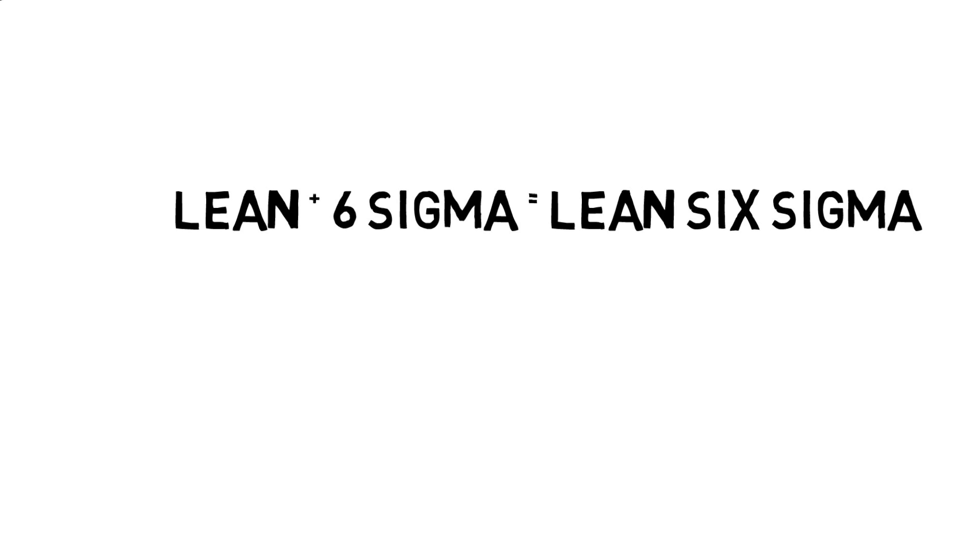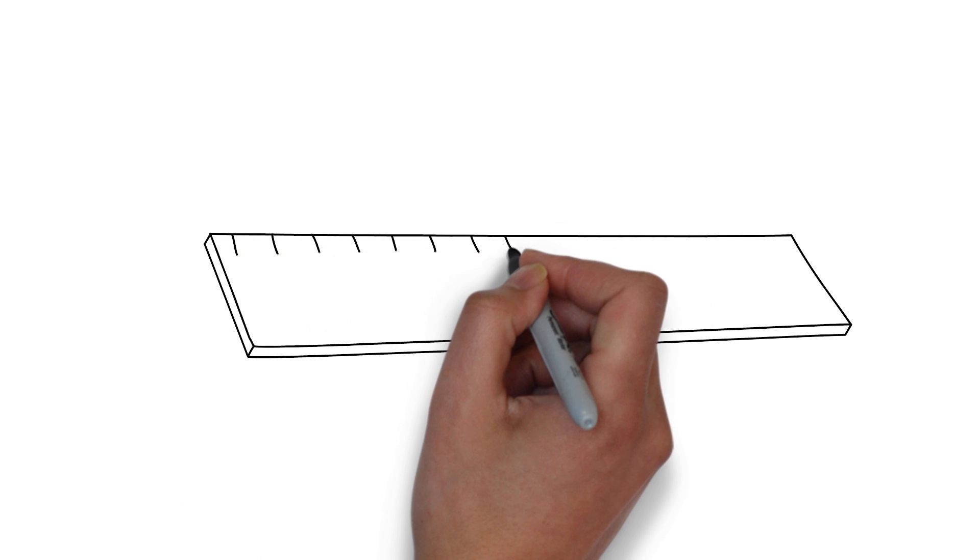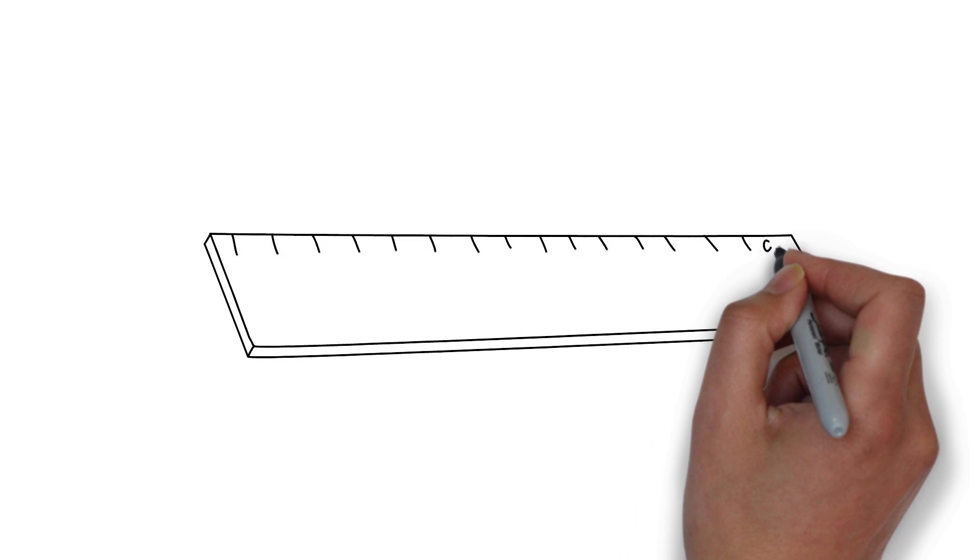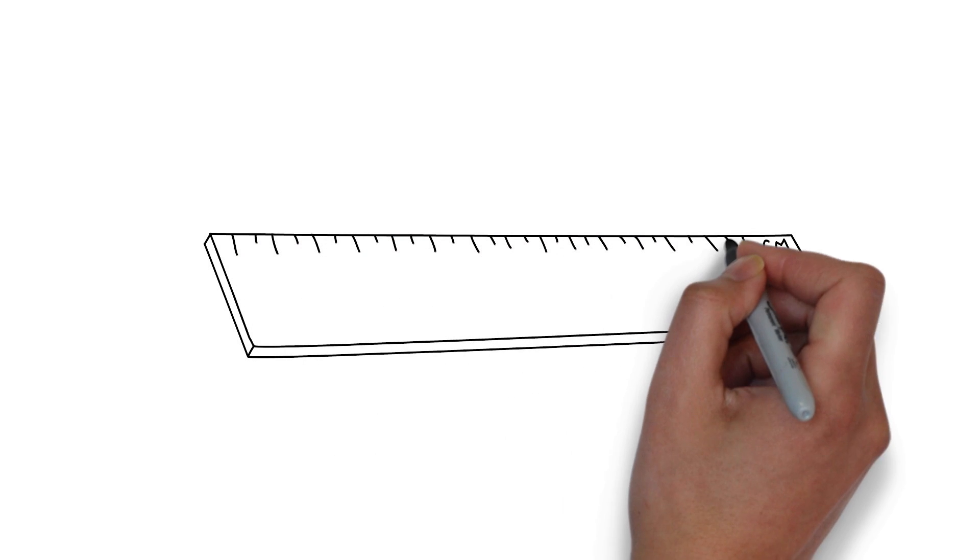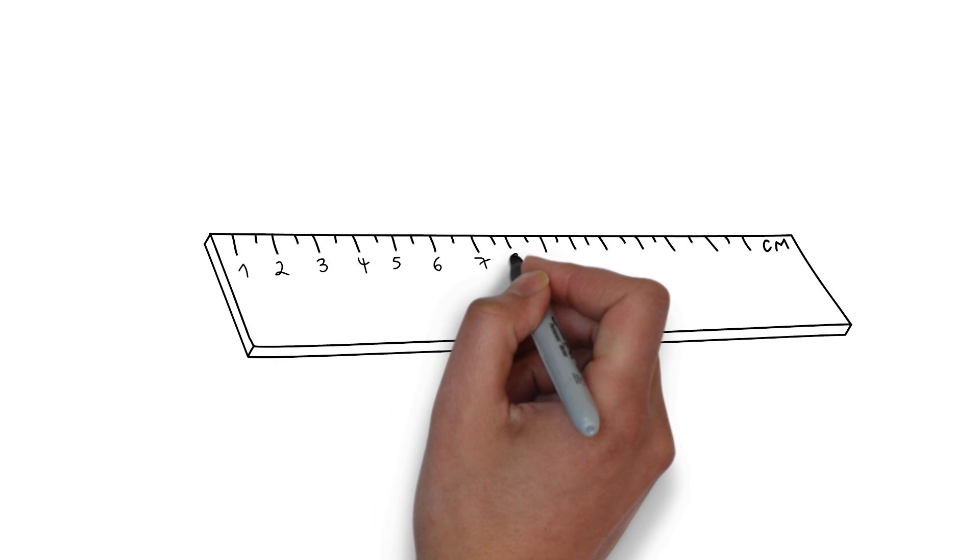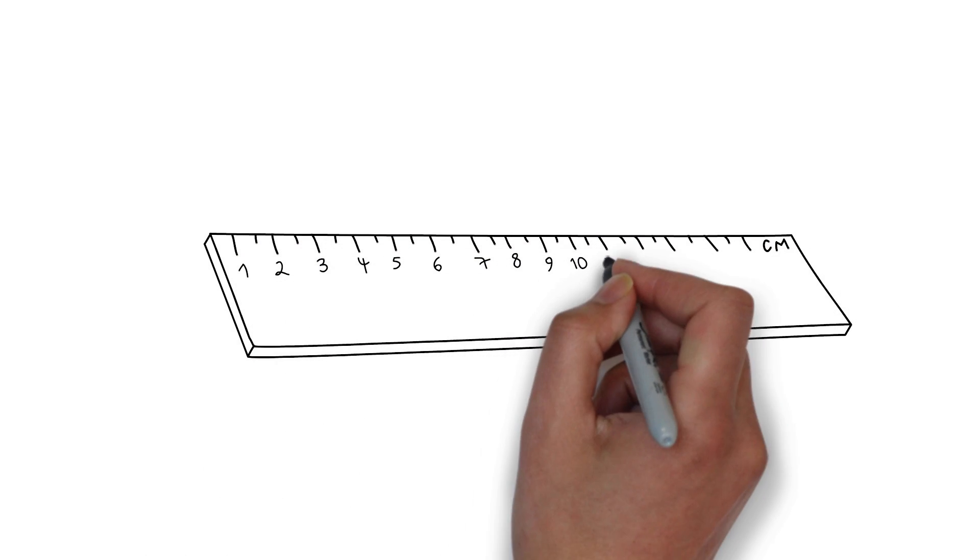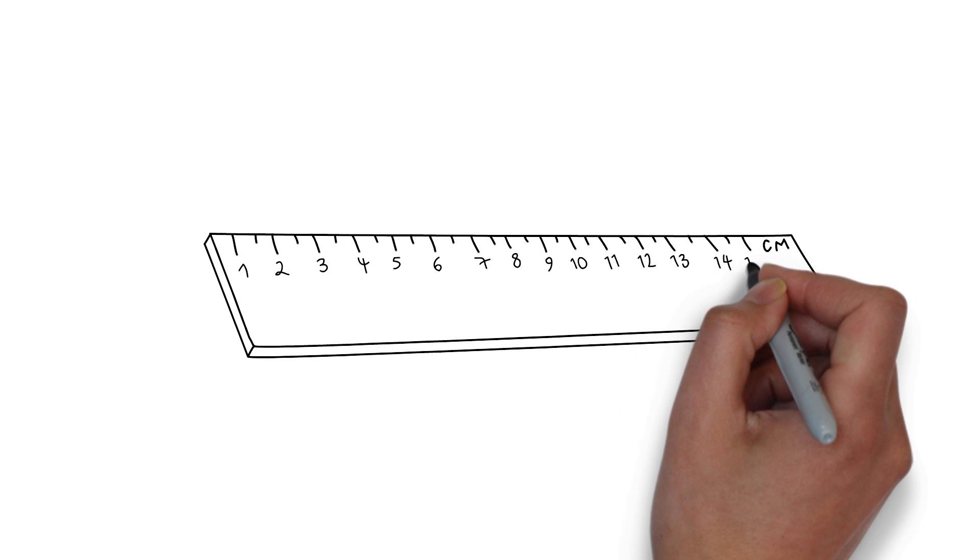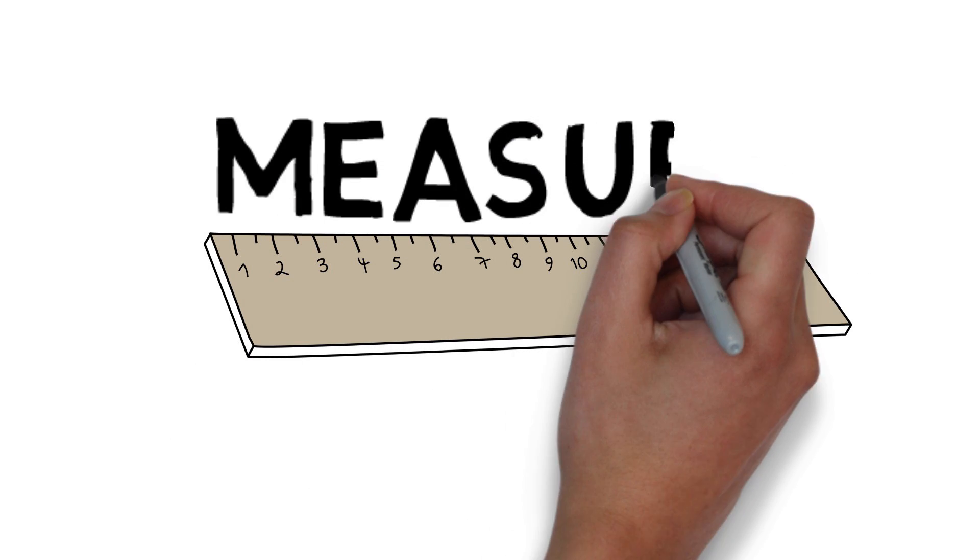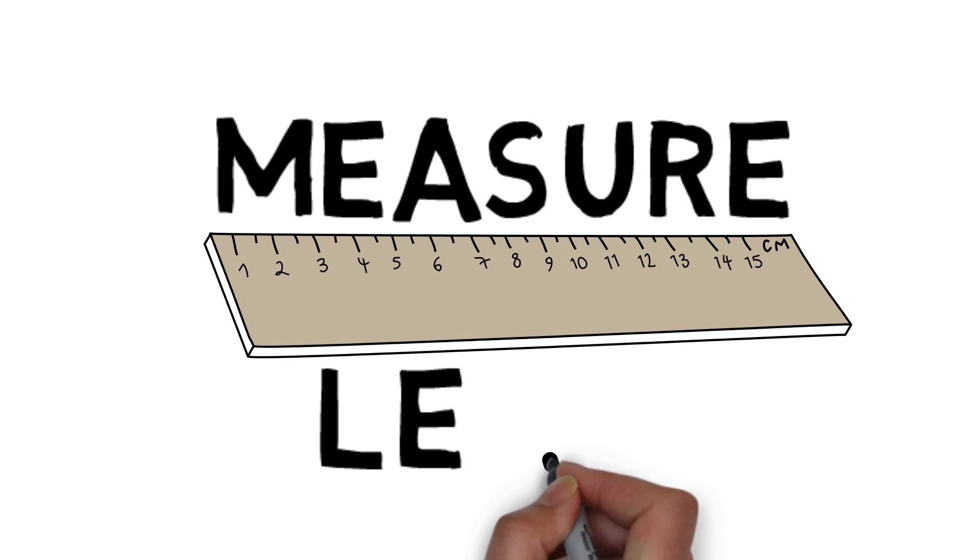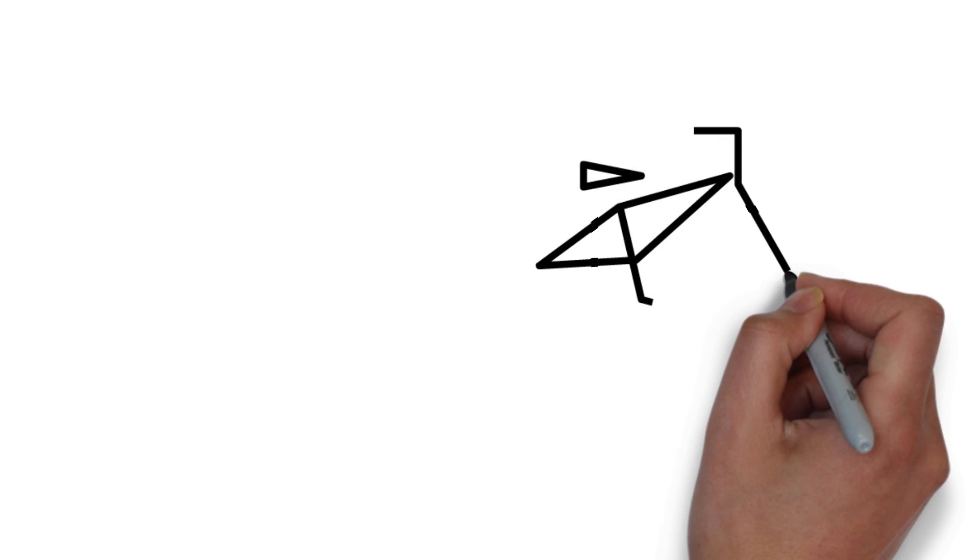Regardless of the roadmap that you choose to guide your quality journey, one common element in all of the identified roadmaps is measurement. Measurement must be done in quality improvement work, because it is only when we measure that we learn.